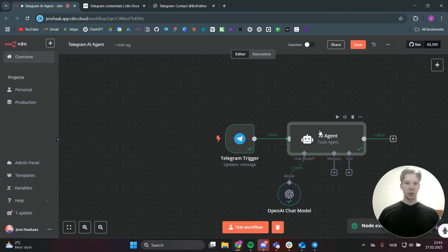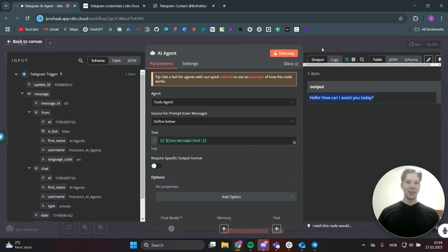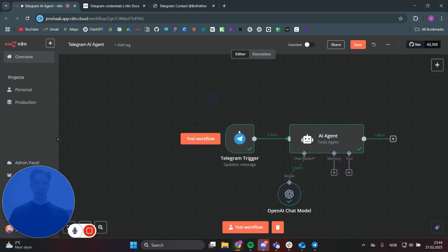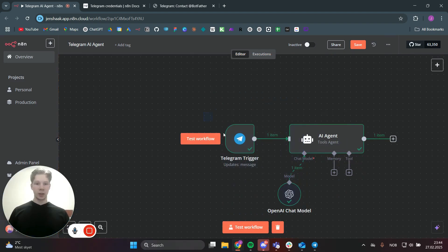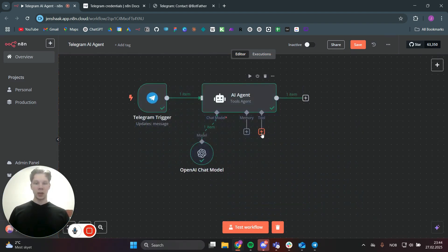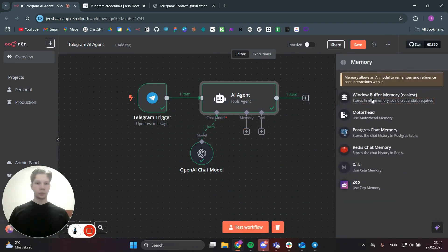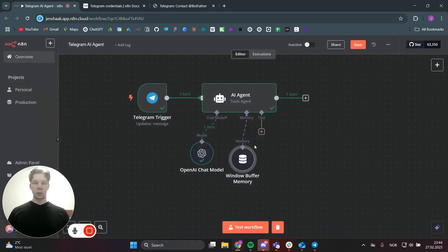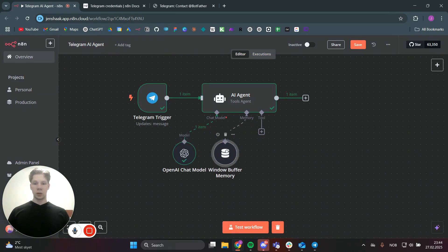Testing the AI agent gives us an output like 'How can I assist you today?' — beautiful. Next we're going to add memory to the agent so it actually remembers the conversation. We'll add a memory window and keep it at 5 for now — you can increase it so the agent remembers more of the conversation inside Telegram.